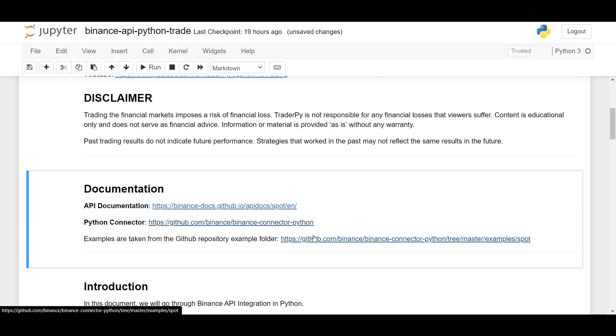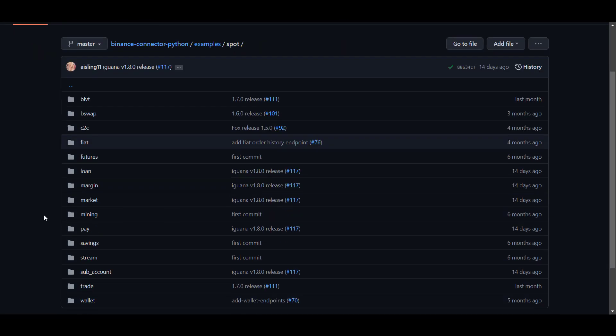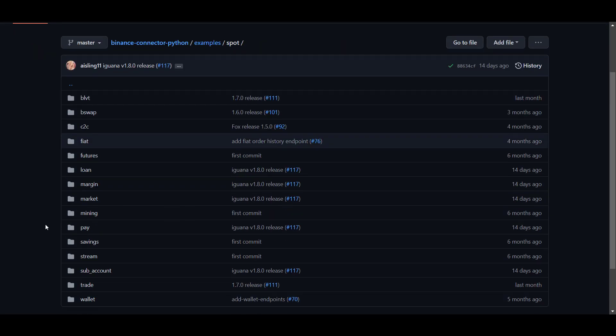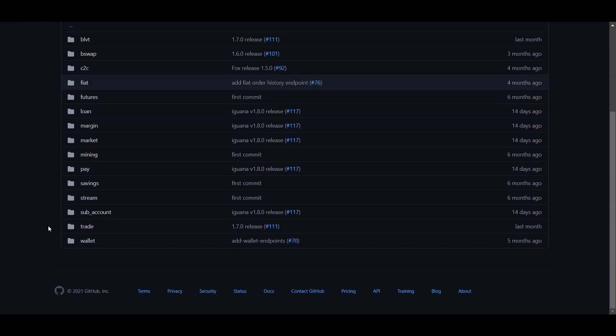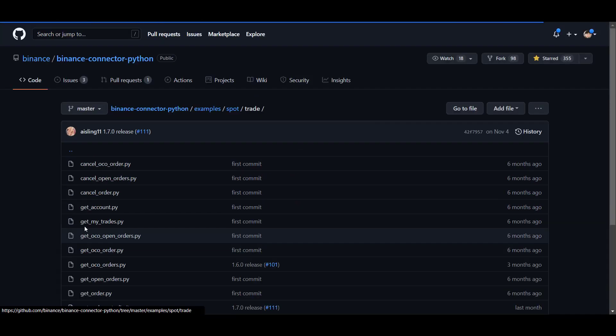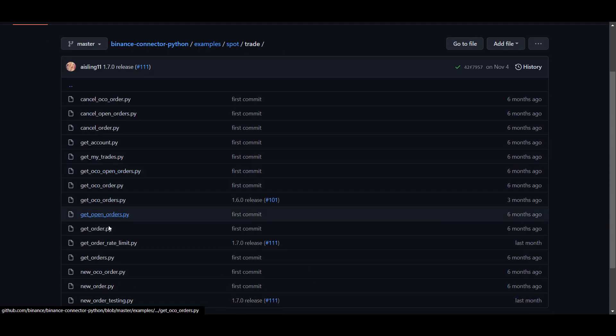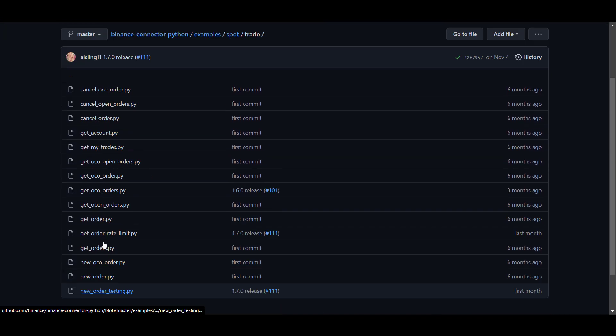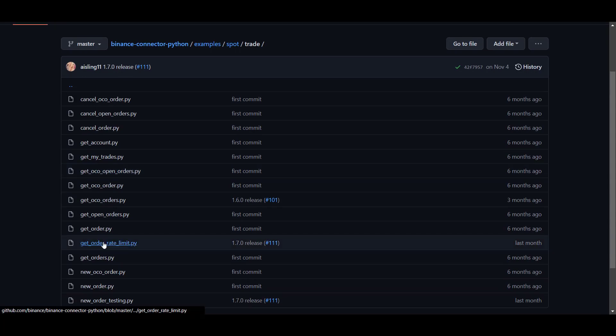So before we start, I would like to mention that all examples are taken directly from the GitHub example folder. So if you check this repository, you will find all examples how to send different kinds of API requests. And what we're going to focus on is this trade folder where we have the list of all trade operations that we can perform with Binance API.